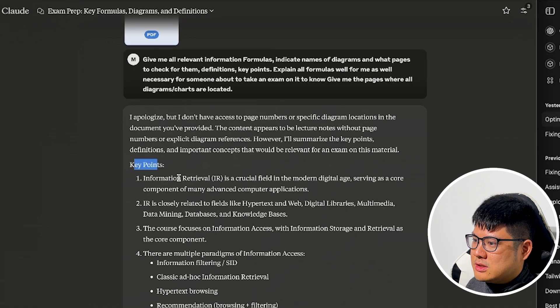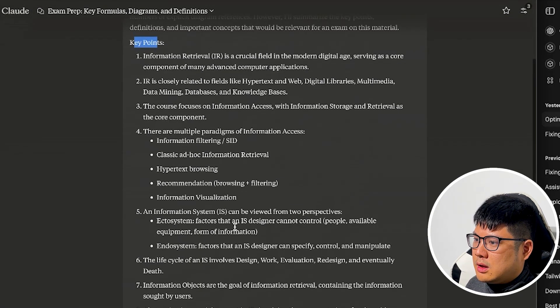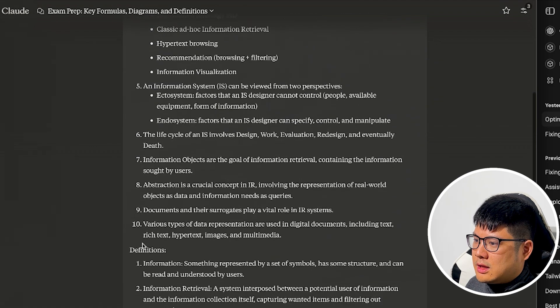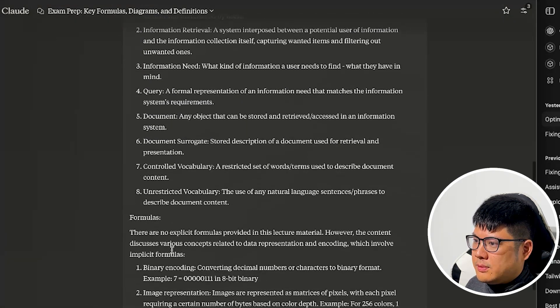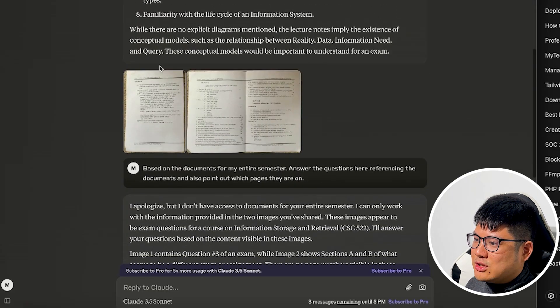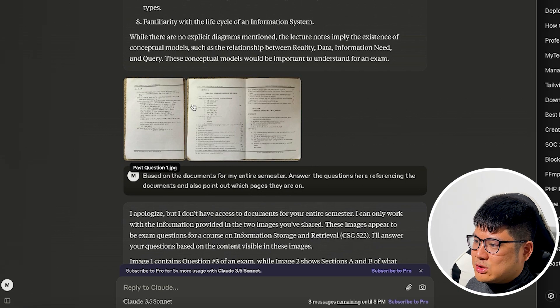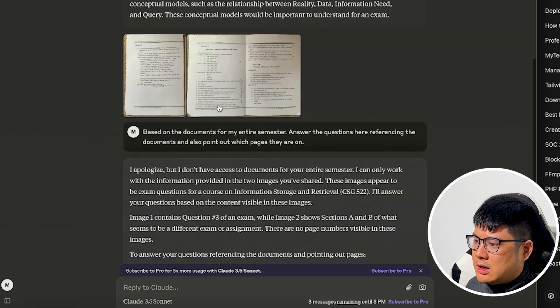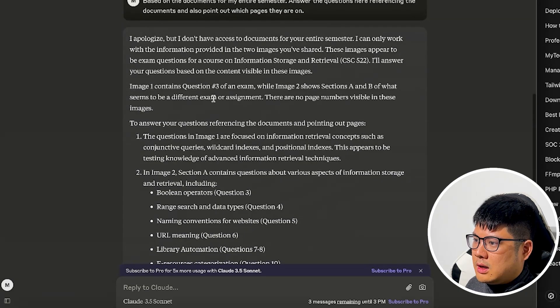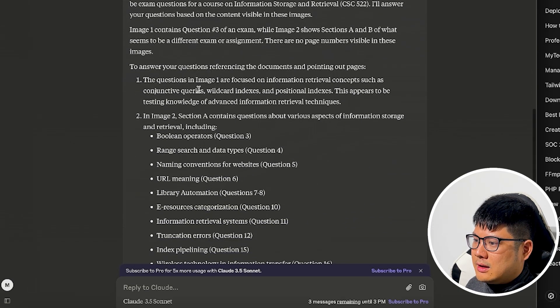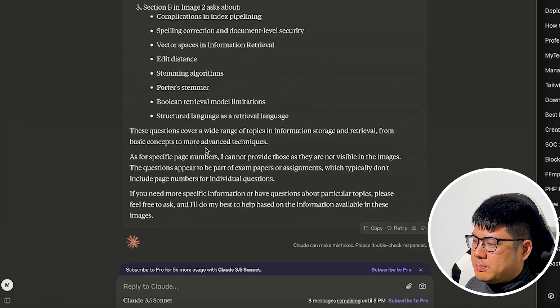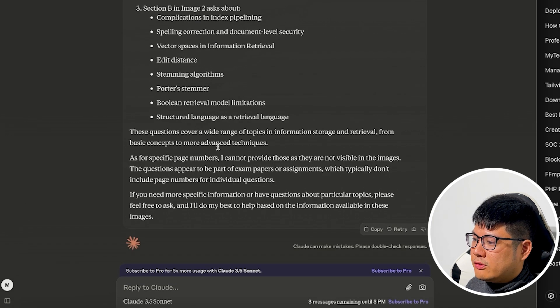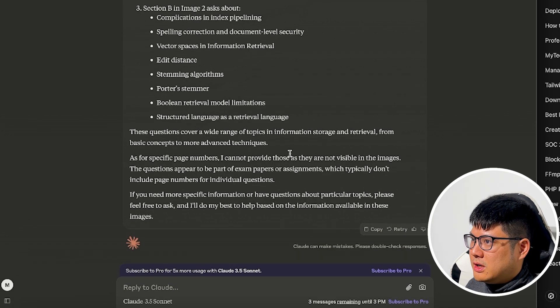So the key points, the definitions, the formulas, and then we also upload the past questions, and it could read it properly. So if you have a lot of documents that are not PDF, then Claude right now is not good.